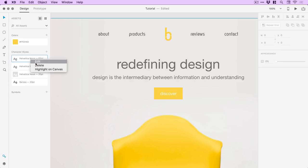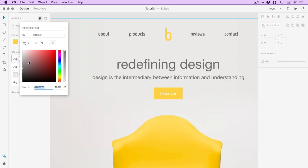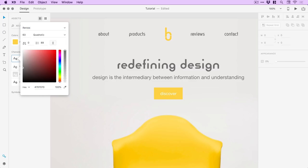For the main title I could edit it from the character styles panel as well — change this one, let's start with Reros and see where we go. So we've got Reros Quadratic there, and again we can change that color to 666666.